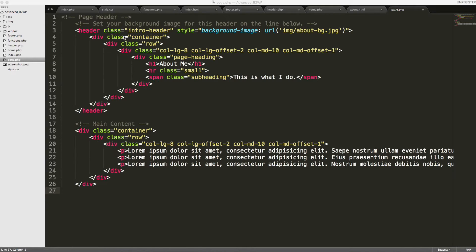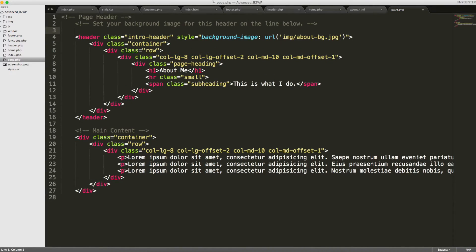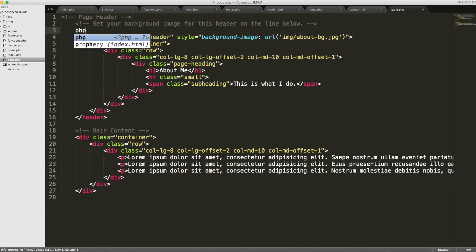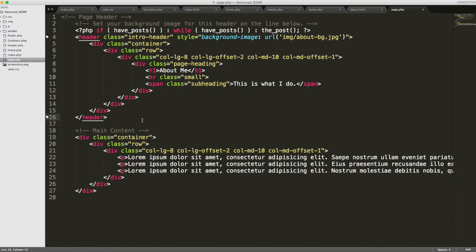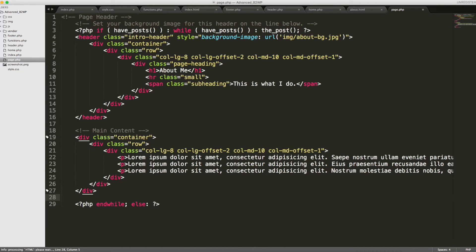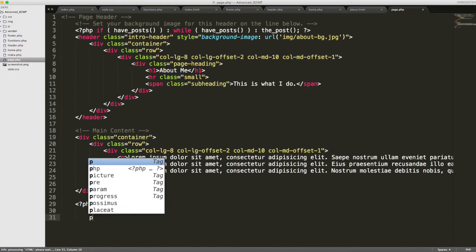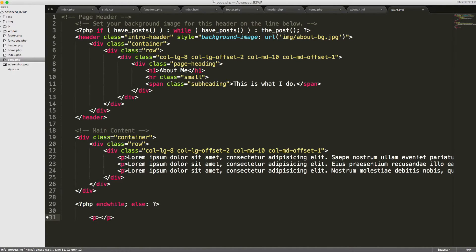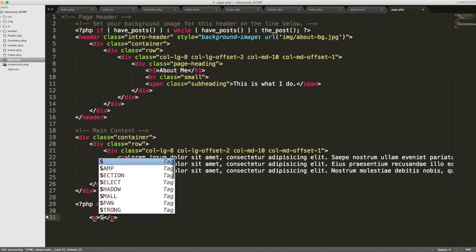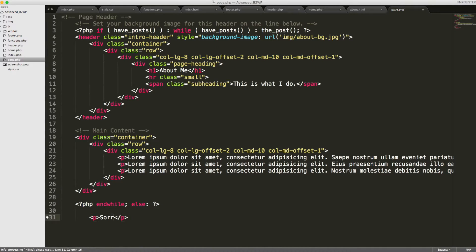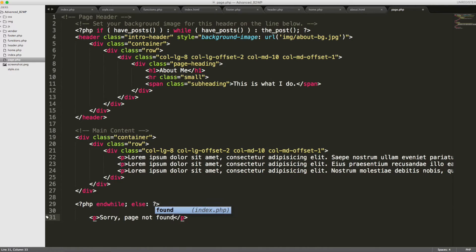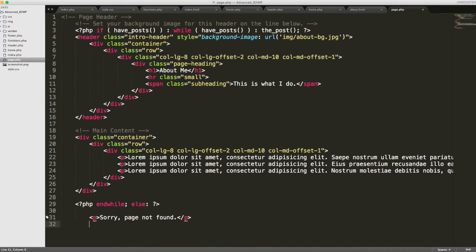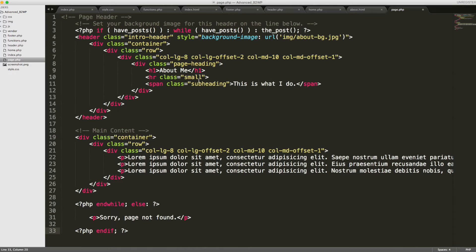Okay now what we're going to do here is we are going to use the WordPress loop right above the header. And it's the same exact one we've used a couple times already before. So I'm just going to paste it in. And then we are going to close it out down here. And we'll create another p tag. And just say sorry page not found. And then we're going to go ahead and close that out. Alright so this is how this page is going to work.